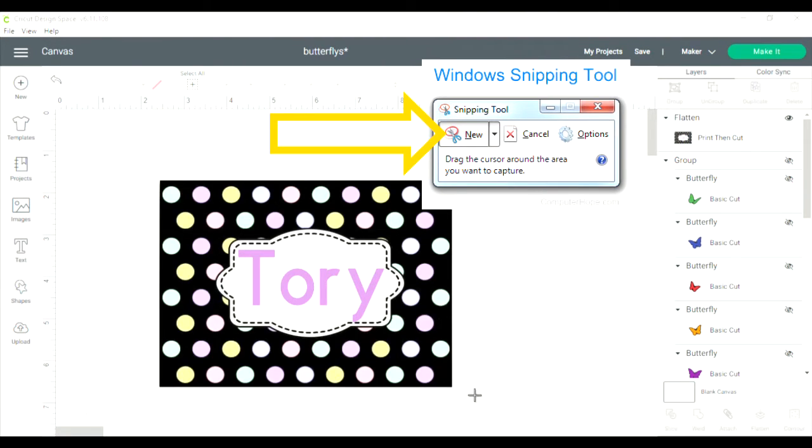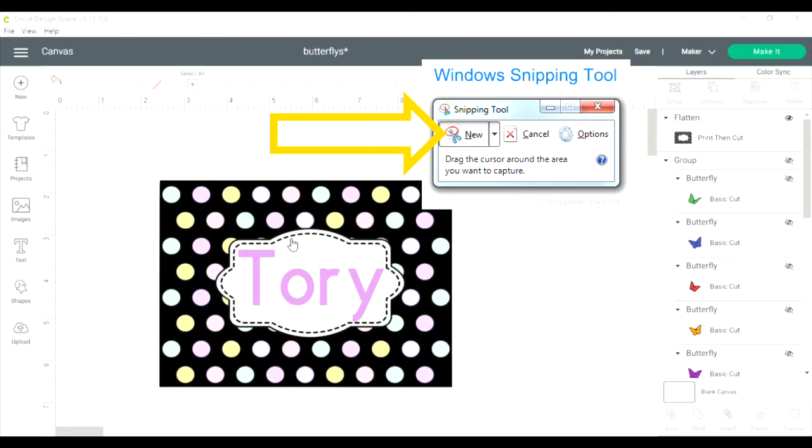And then you just select the item, file, save as, let's save it as my name and save it to desktop and then I'll go ahead and show you from there.